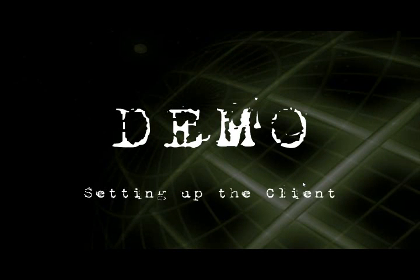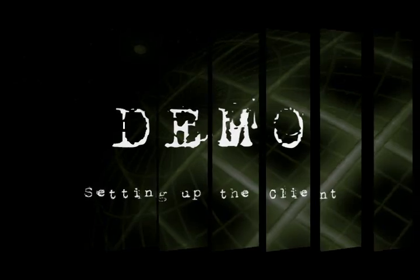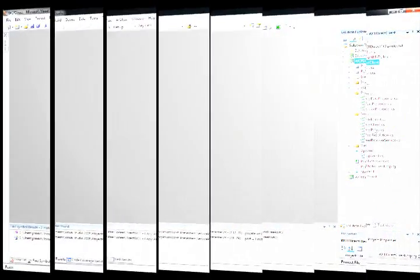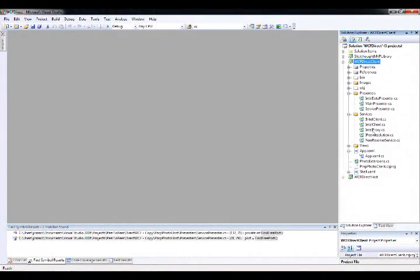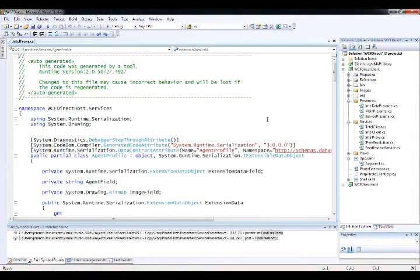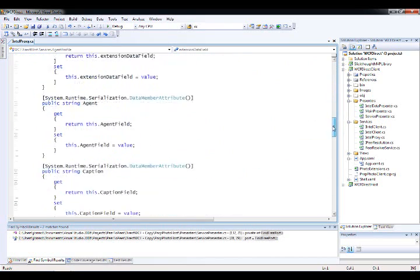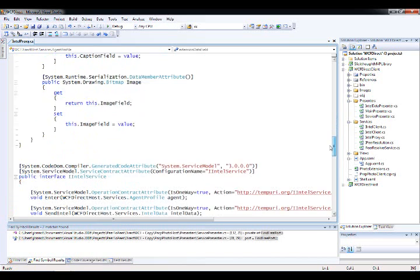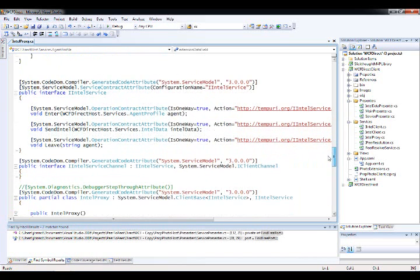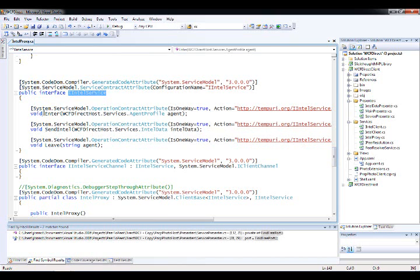So now let's demo the other side of the equation and set up the client. Just a couple quick hits to let you know how we've configured things. I went ahead and ran the command line WCF utility, the SVC util, to generate all of the proxy code that I need to connect to the service that's running inside of my host. You can see it's picked up the definition for the Intel service.